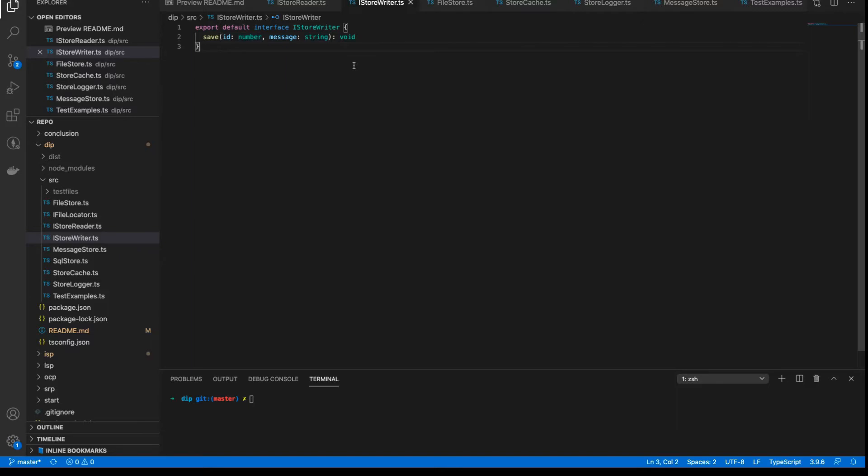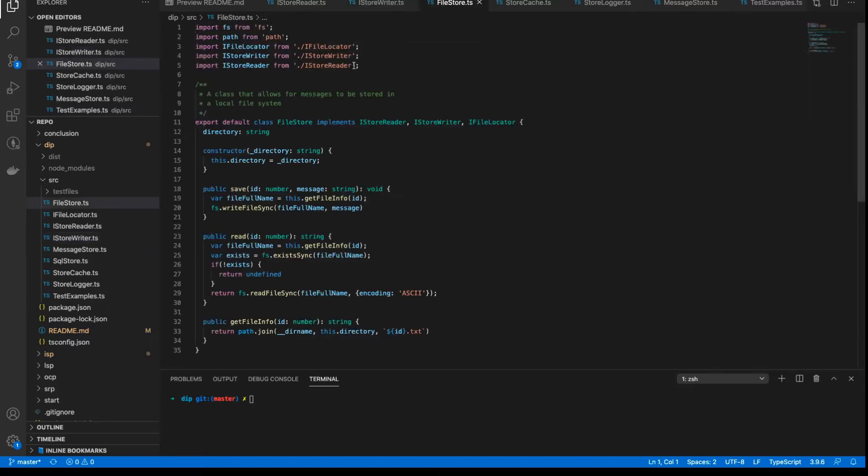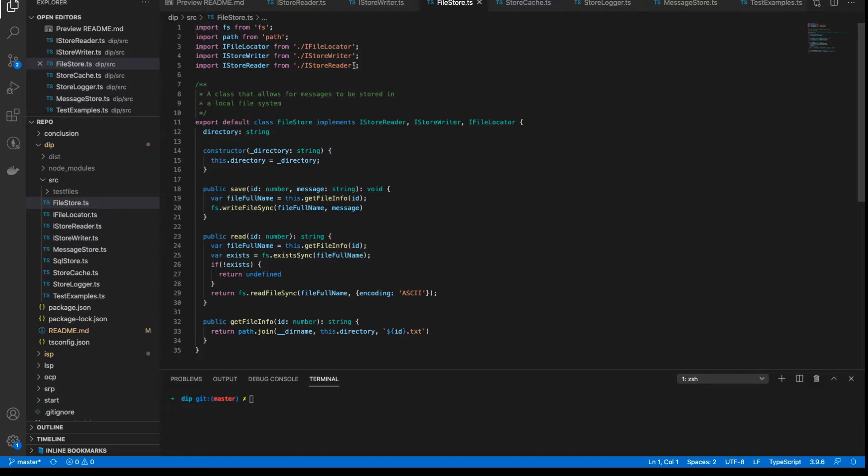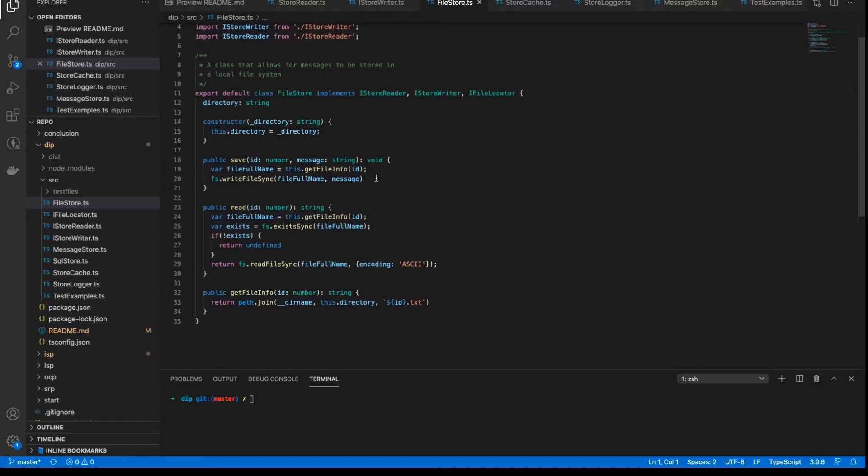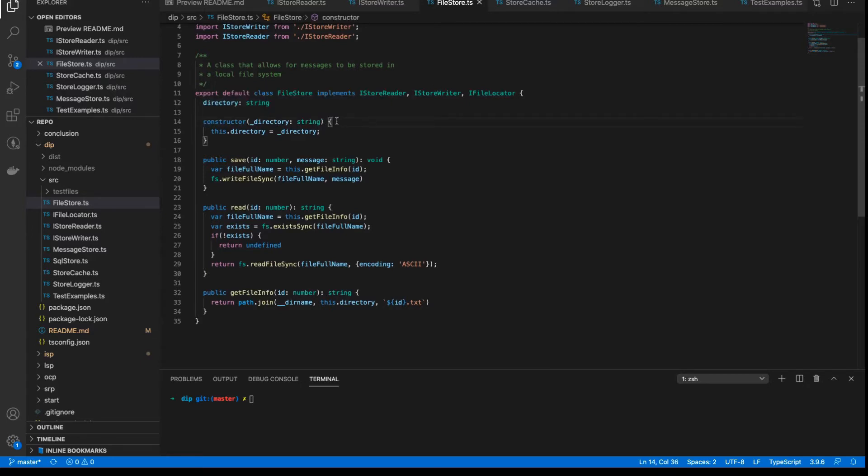And so we apply those interfaces to all the classes where we want to basically read and write. And so we start off with the base class of our application, which is the file store. This is the class that sits right at the base of our application. This is the class that essentially persists our data to a store, in this case a file store. As you can see, it implements the reader and the writer interface, and the constructor only needs to take the location, the directory of where the files will be stored.